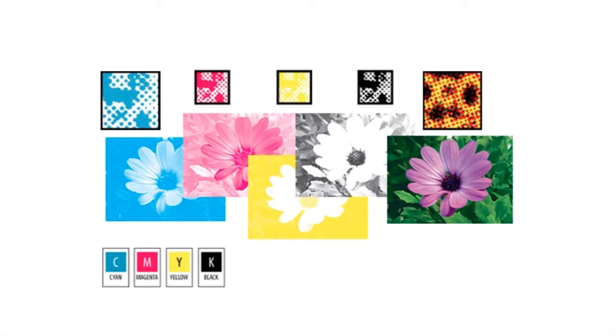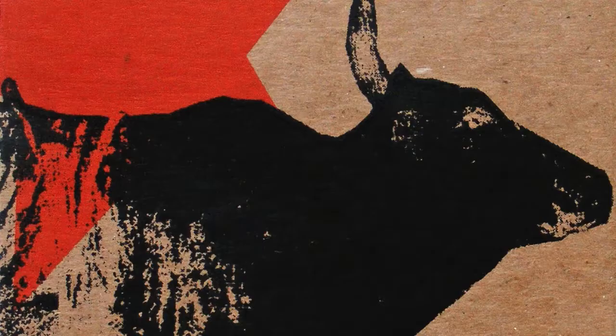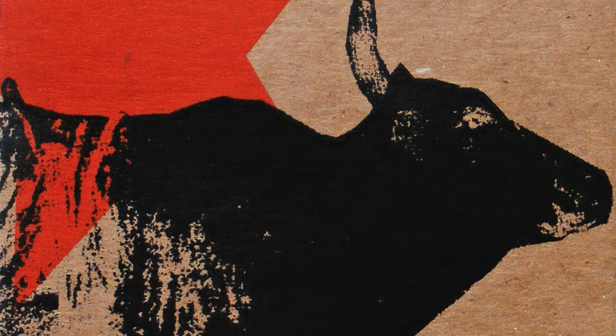Unlike mixing together cyan, magenta, yellow, and black to produce color, we literally get the colors that we want and we put them right on the spot. These colors can overlap, but they're solids. They're not like little dots like CMYK.